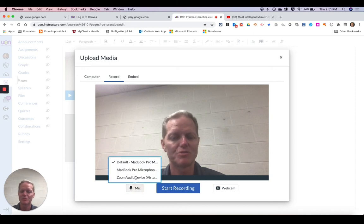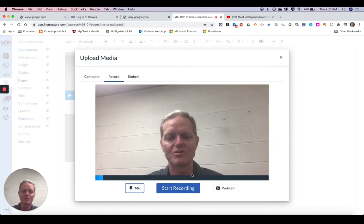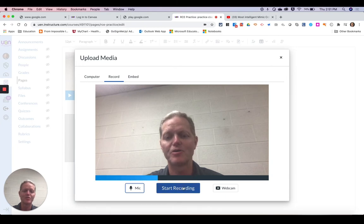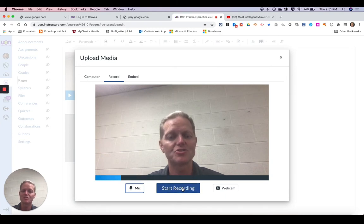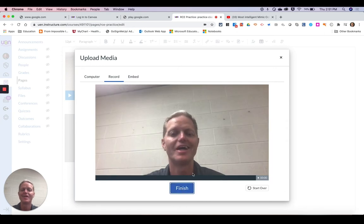And what I want to do is make sure that the mic is turned on first of all. And you can see that's working now. And then when I'm ready I'm going to hit start recording. It'll give me a 3-2-1 countdown. And then I would give my announcement.